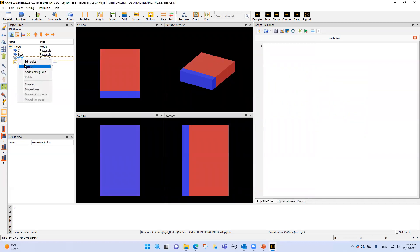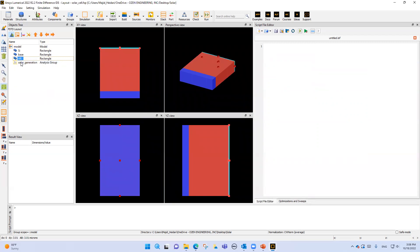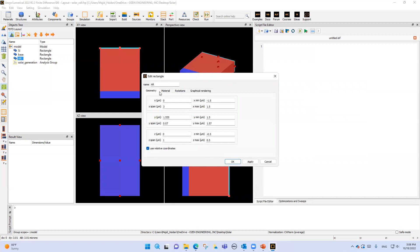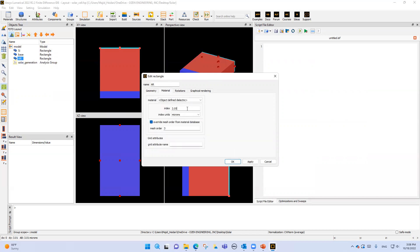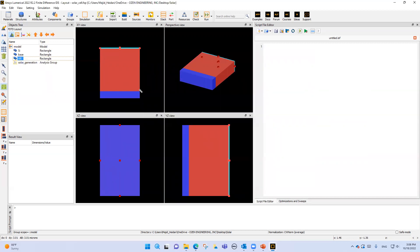Then I select the anti-reflection coating material. For the AR coating, it has the same x-span but the y-span is around 70 nanometers. The material refractive index is constant at approximately 2.05. Now we've defined our structure, so the next step is to select our solver.